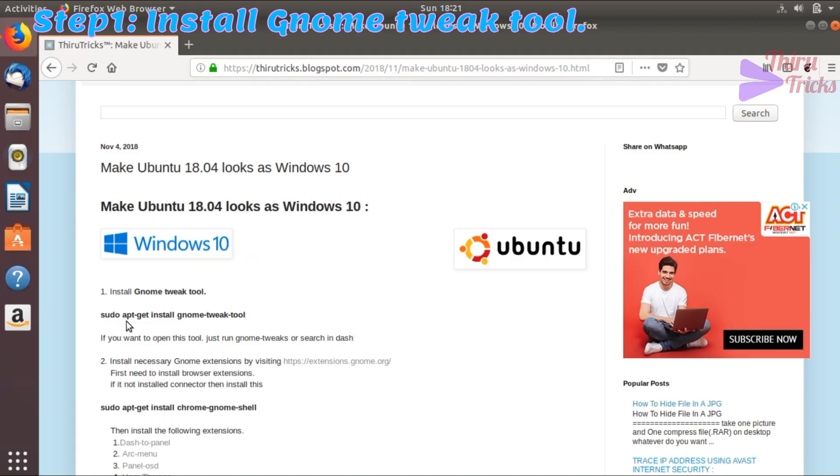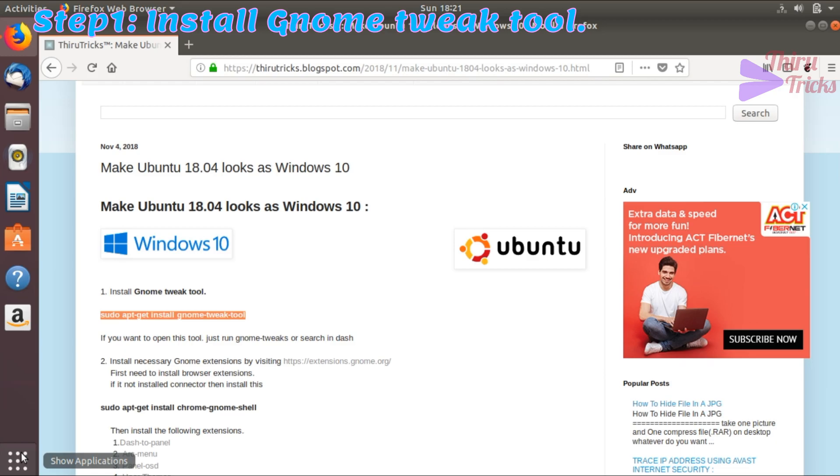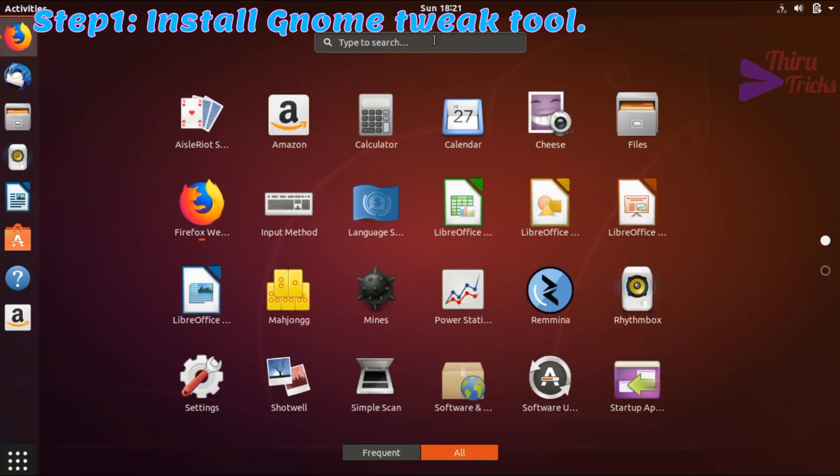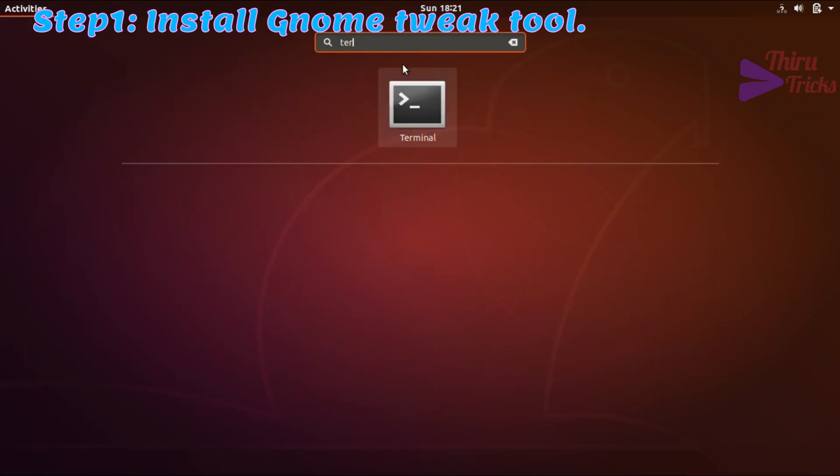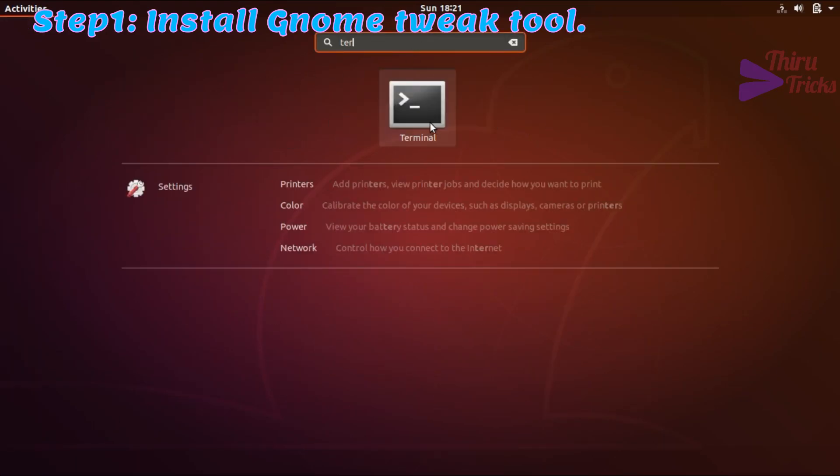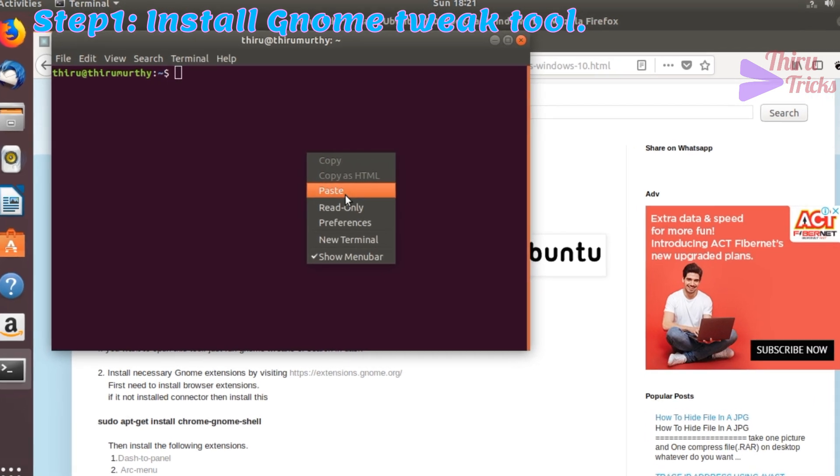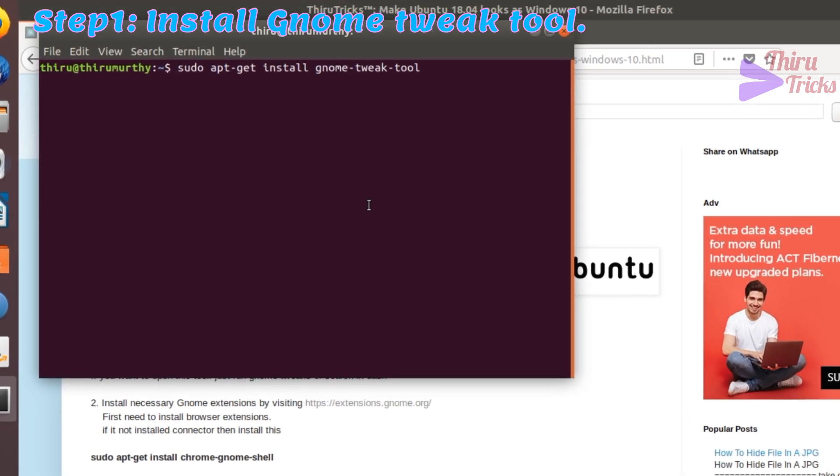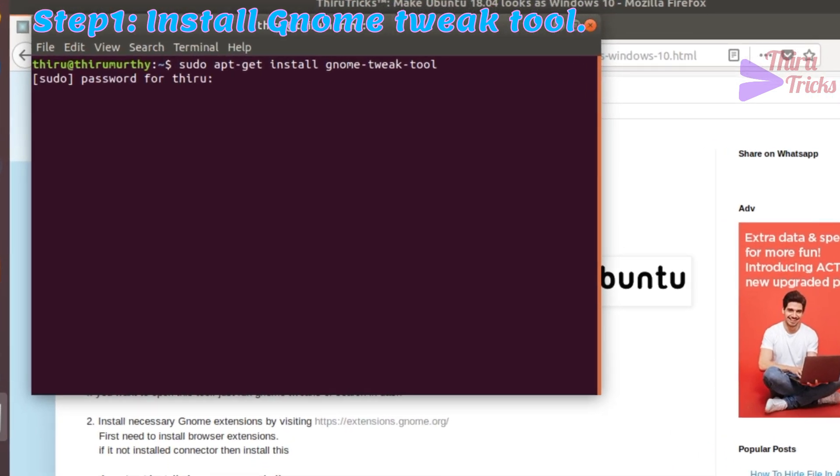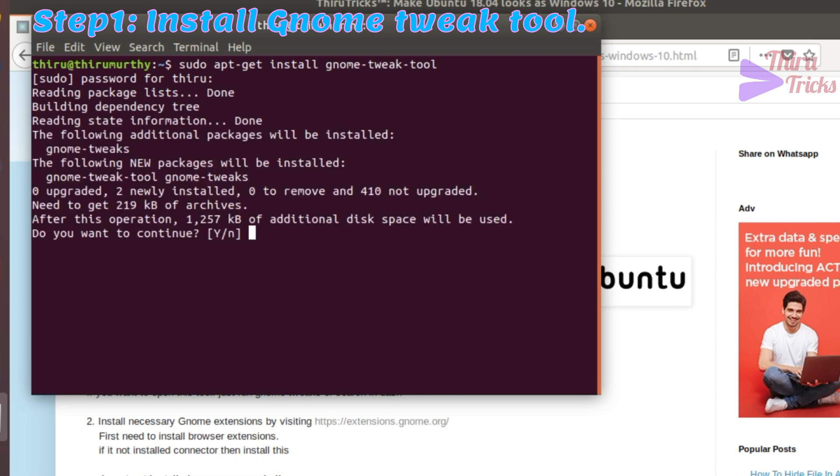First step is to install the most important software for this, the Gnome Tweak tool. This is my favorite tool. With this tool, you can customize a lot of things in Ubuntu.